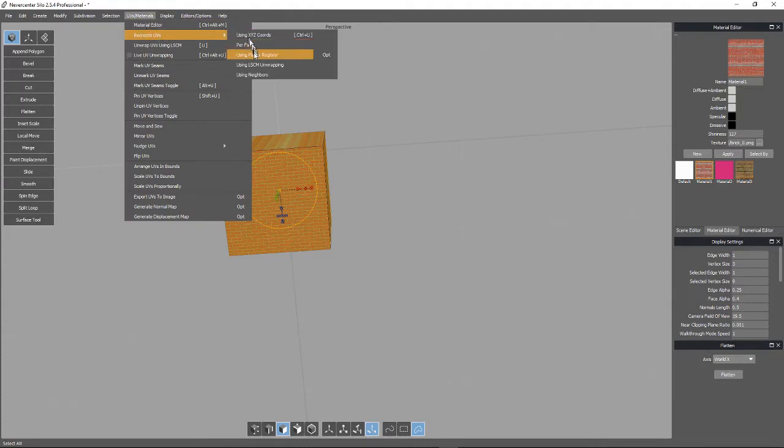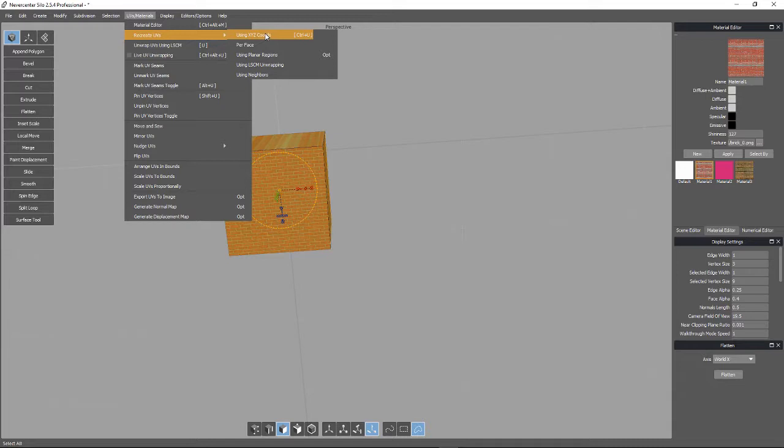So by default, it's by XYZ coordinates. And that's why what we see is only being projected according to one XYZ coordinate. It's being projected in just one direction.